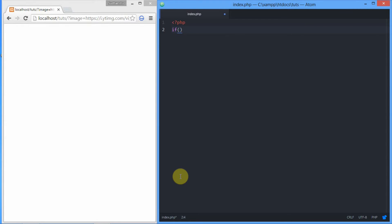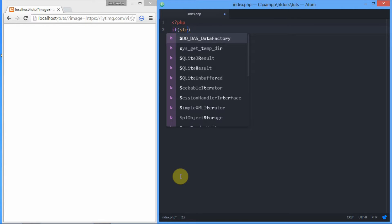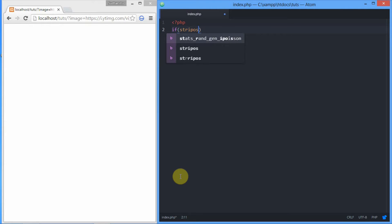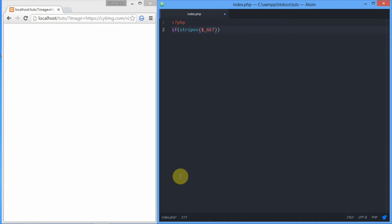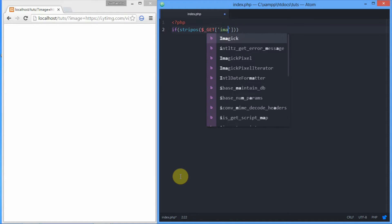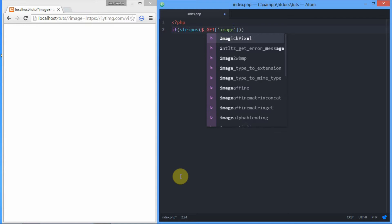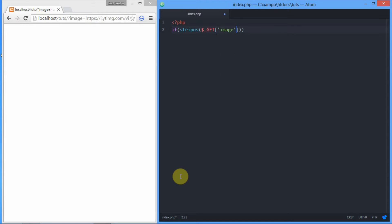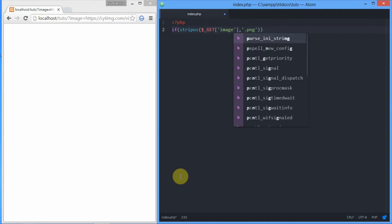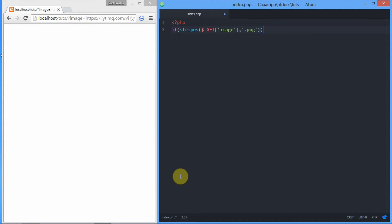That's why we're going to sort it and use an if statement. We're using a strpos function for simple validation - you can use even complex validations as much as you like. The first parameter is GET image, and the second is dot PNG, the extension of the image.